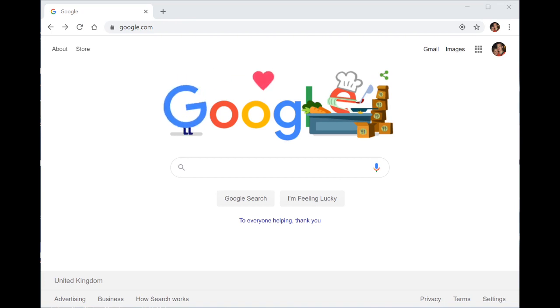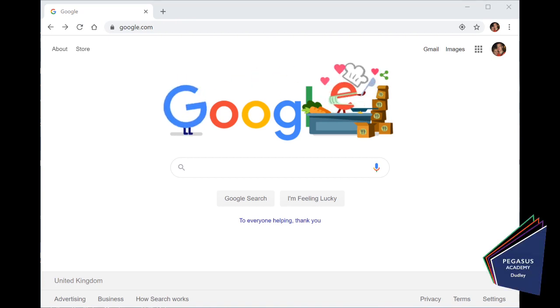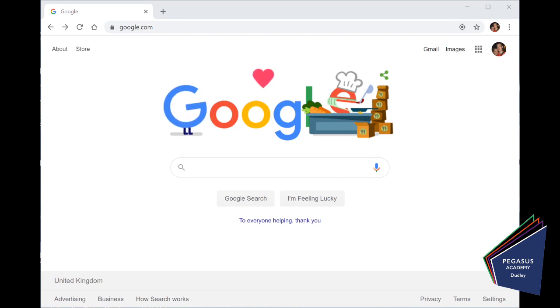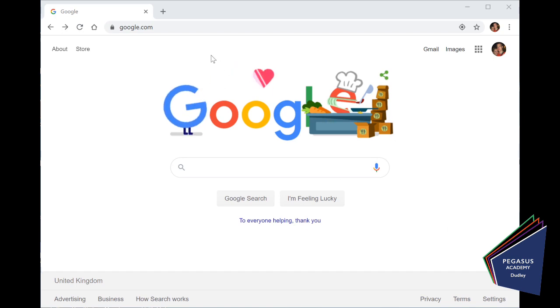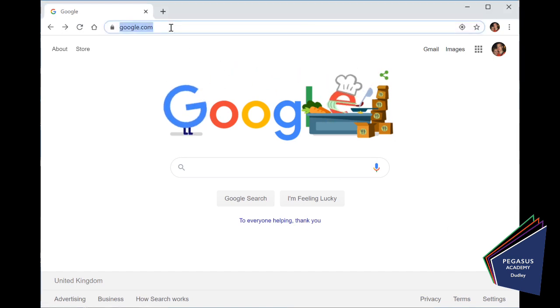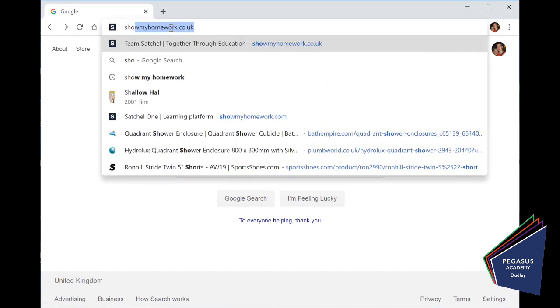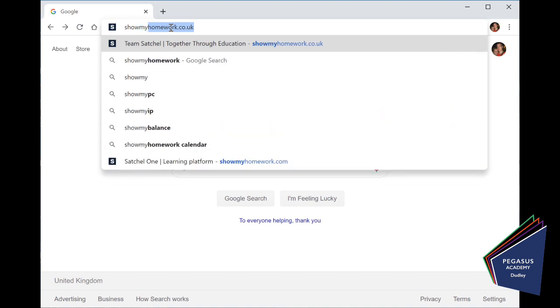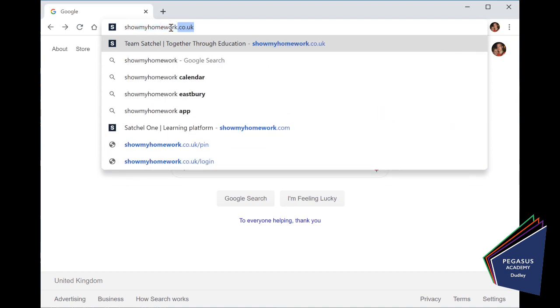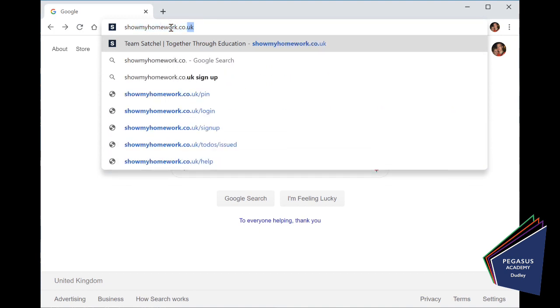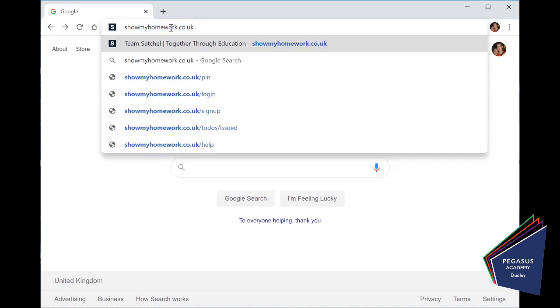Hi, there are still a number of students in the school who are still not logged on to ShowMyHomework, so we thought it would be useful just to take you through how you are doing that. So if you have never logged on to ShowMyHomework before, the first thing you do is go to the internet and in the address bar type showmyhomework.co.uk and just press enter.